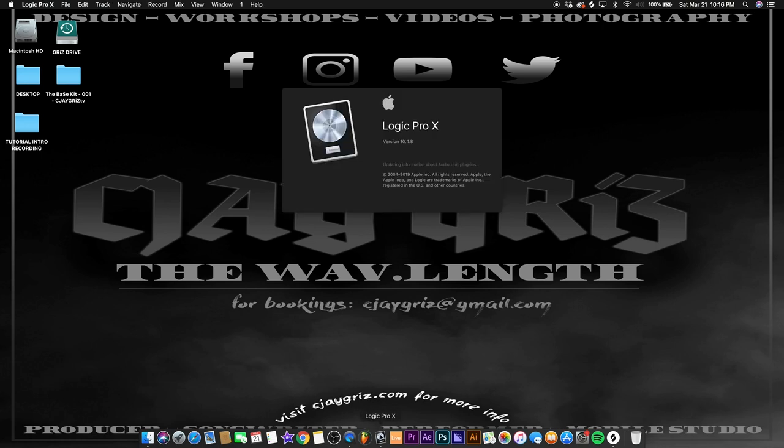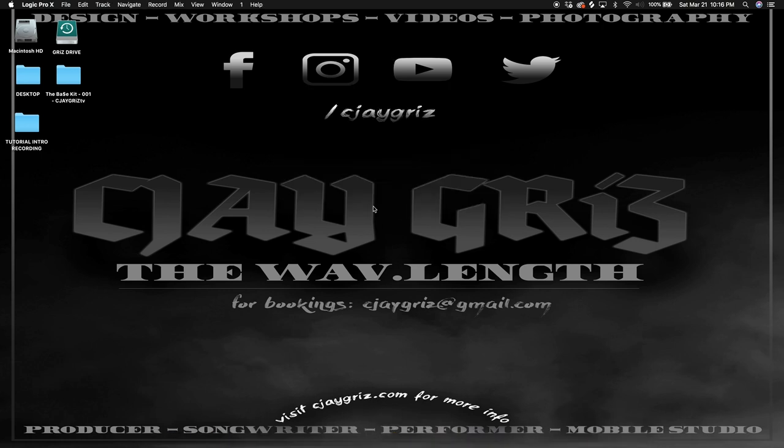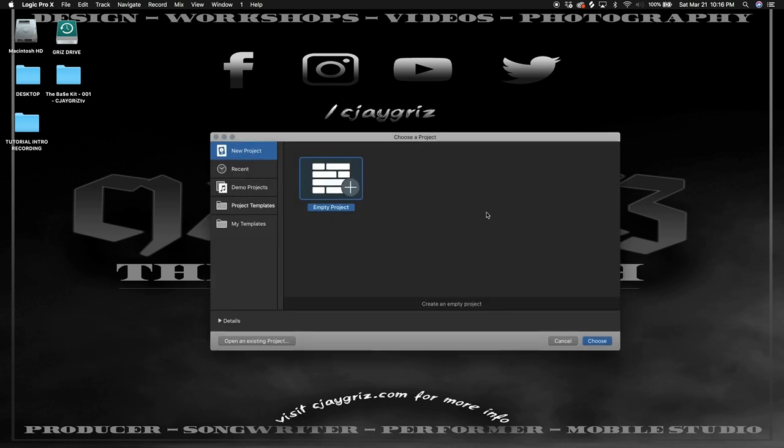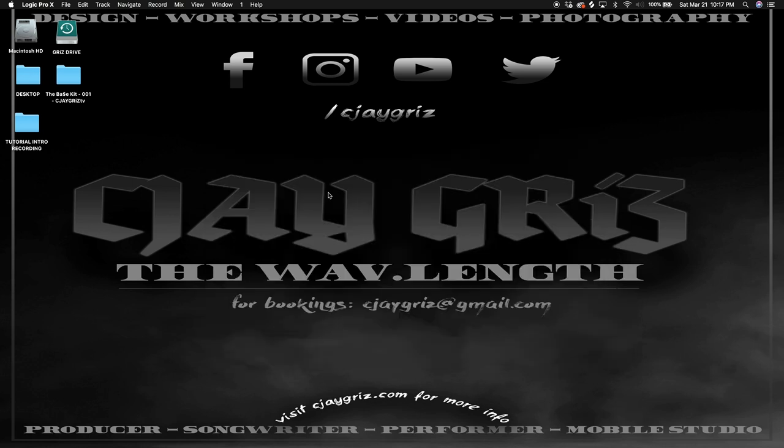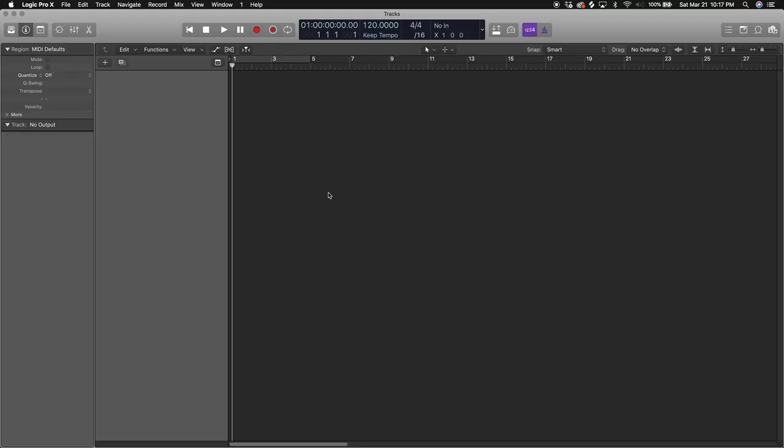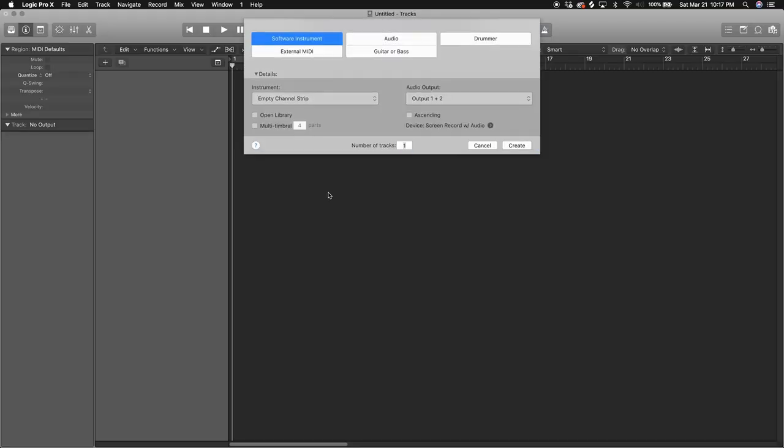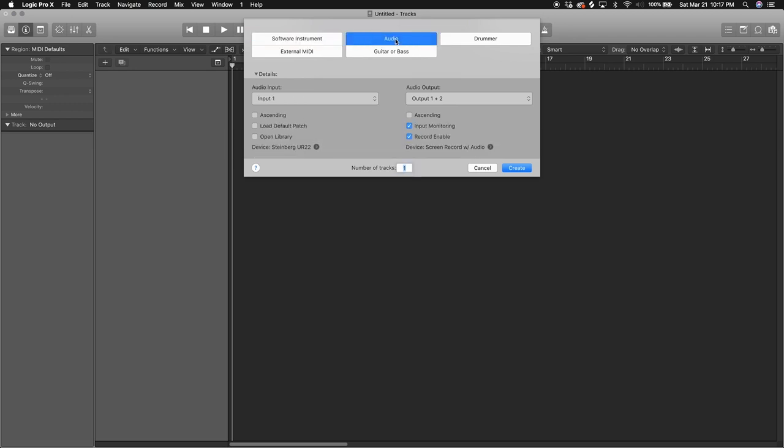So when you open up Logic Pro, this is one of the first windows you get: your template window. You got your demo projects and project templates. You can make your own templates, but for now we're gonna open up empty project template so you guys know how to start from scratch. These are two things that you're probably gonna be working with the most: software instrument and audio instrument.